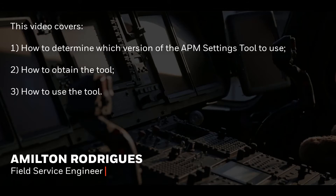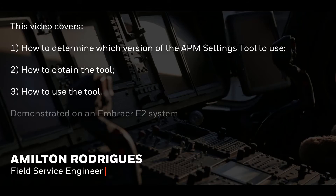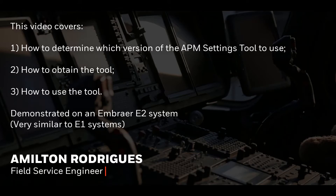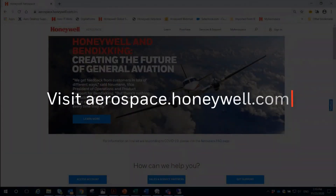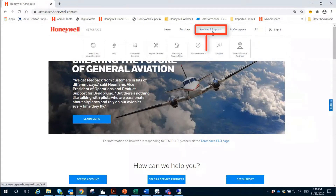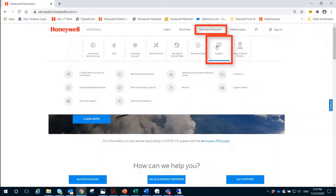The demonstration will be performed on an Embraer E2 system, but is very similar to E1 systems. In order to identify the correct version of the tool, it's necessary to access the Honeywell Aerospace Portal, then select Support and then Tech Pubs.